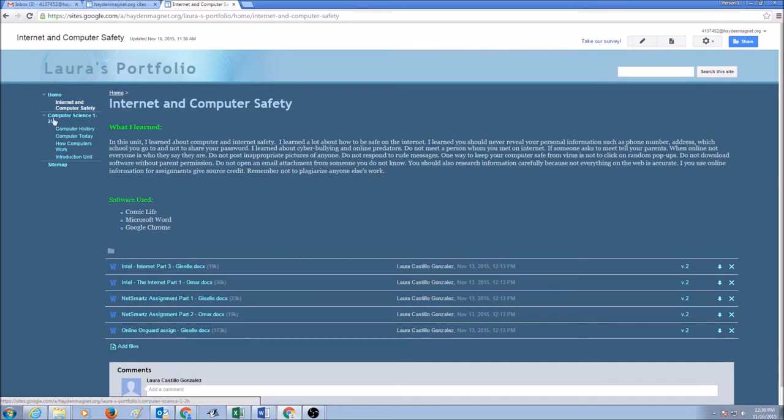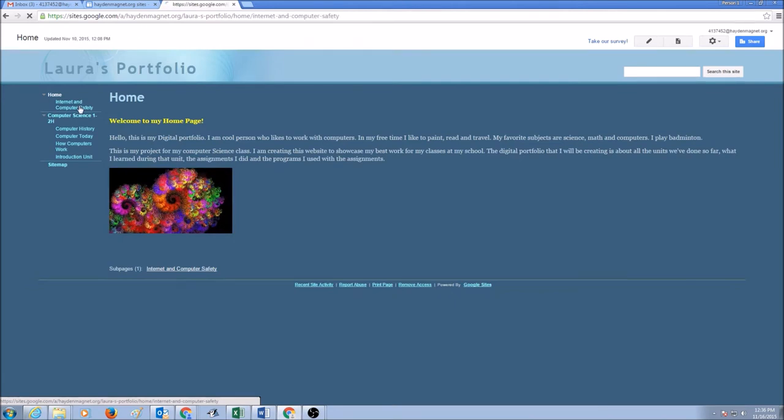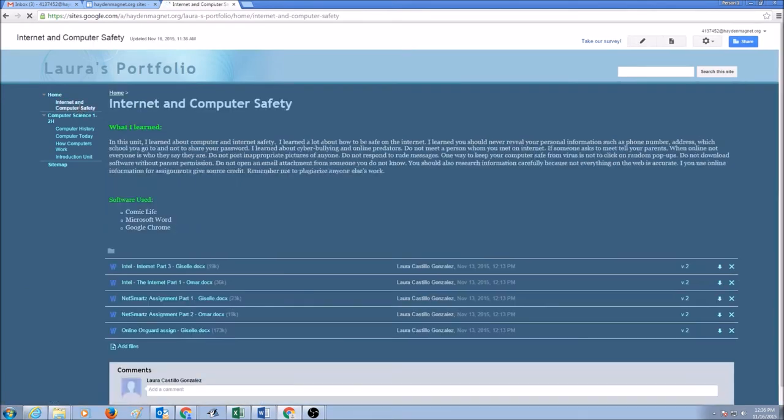So the first thing that we need to do is click on the page. So we're going to go click on Internet and Computer Safety.